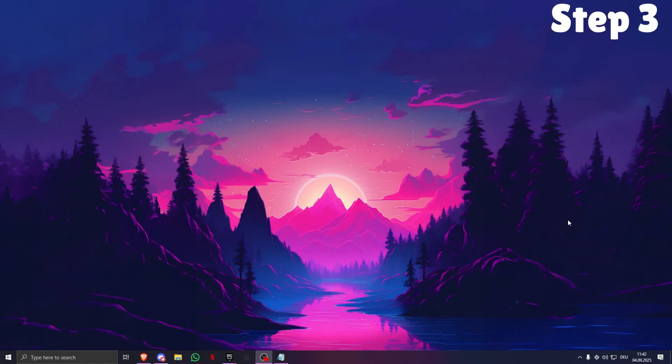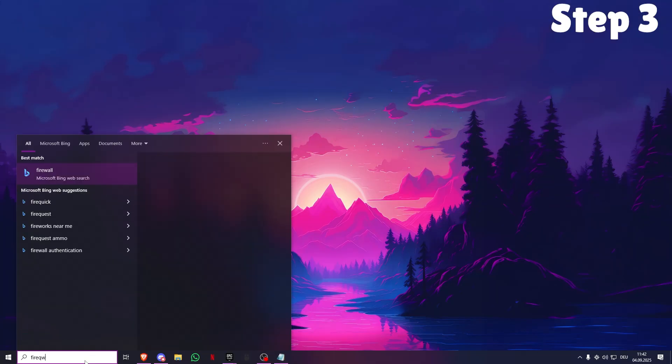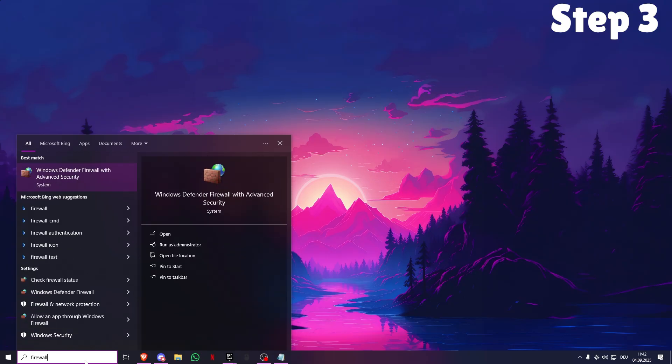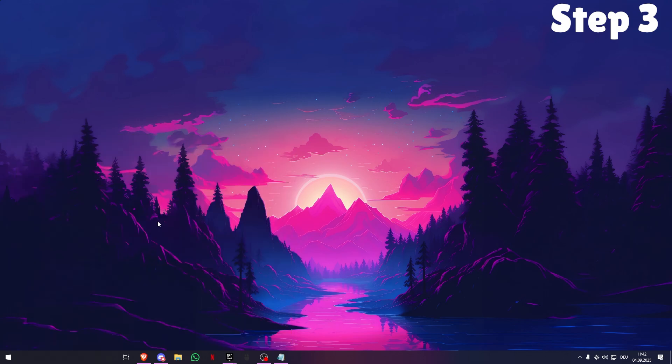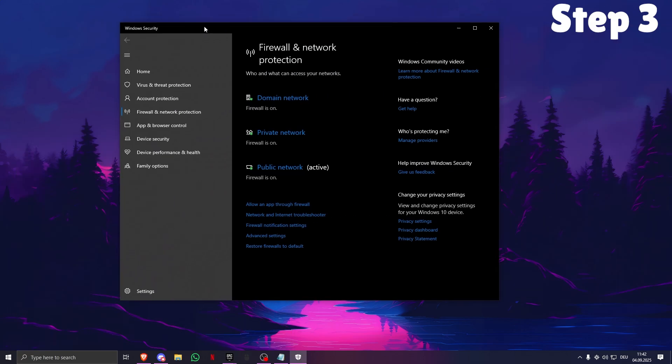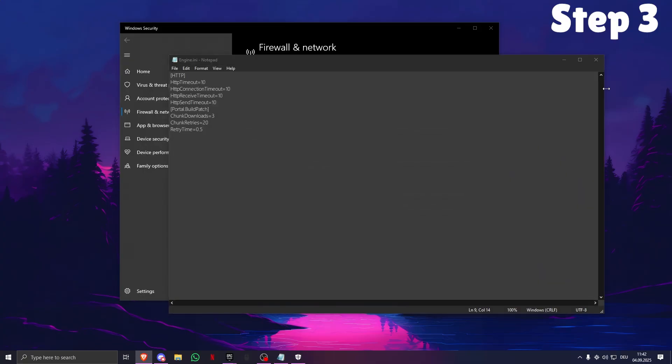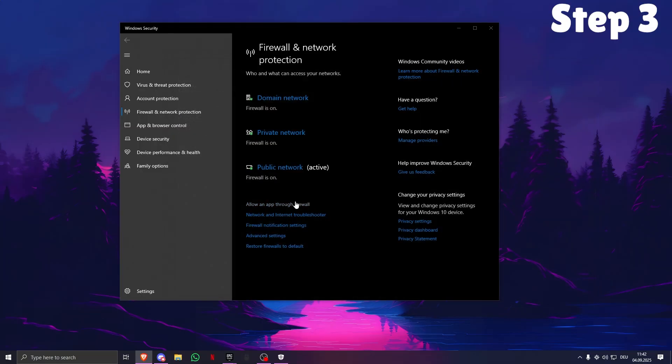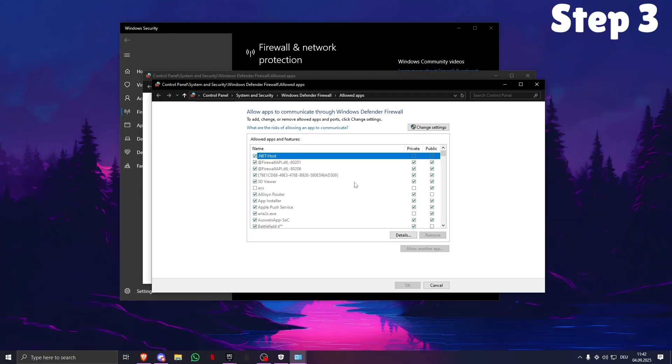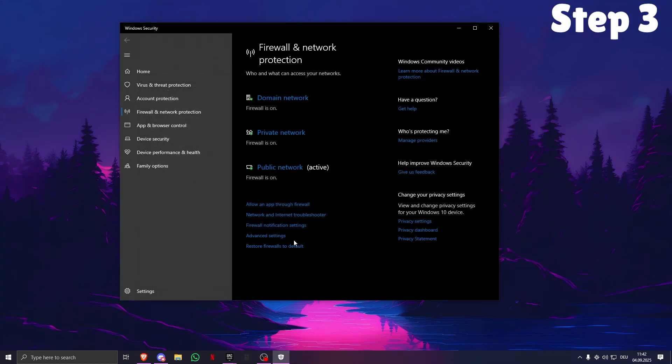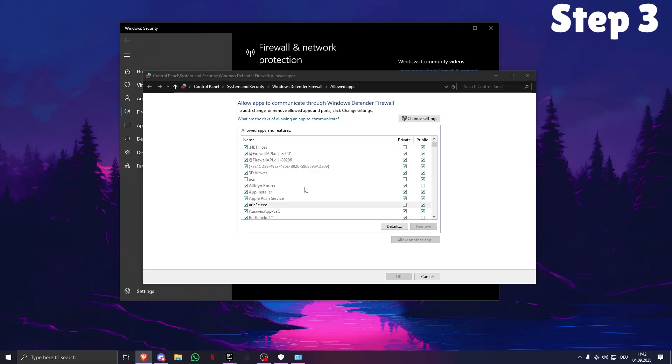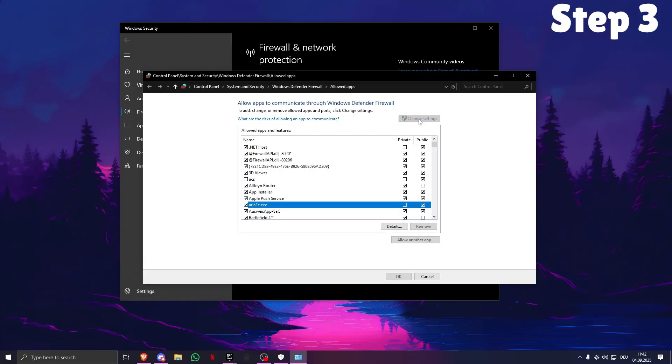Next, what you want to do is search for Firewall, Firewall & Network Protection, this right here. Open. Now what you want to do... you need to go here, you need to allow an app through firewall. You need to change settings.